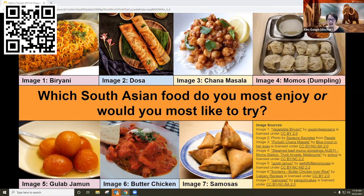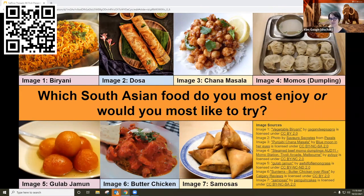We have a comment in the chat: 'I've never tried momos but would like to.' I know them as a Tibetan dish — they're like a lovely little dumpling, really yummy to dip and to eat. When we're talking about South Asian Canadians, that includes people from India, Pakistan, Sri Lanka, Nepal, Afghanistan, Bangladesh, Bhutan, and the Maldives. So we don't have all of that food pictured.